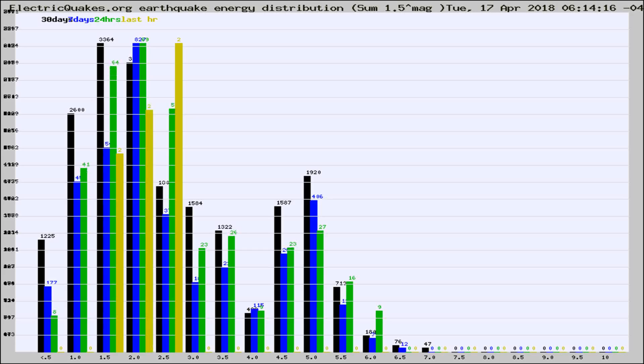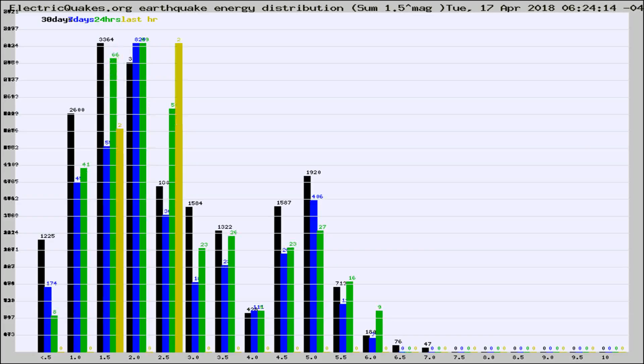Now you're looking at earthquake energy distribution by magnitude. This is worldwide, and you're seeing them changing as they did every 10 minutes within the last hour.